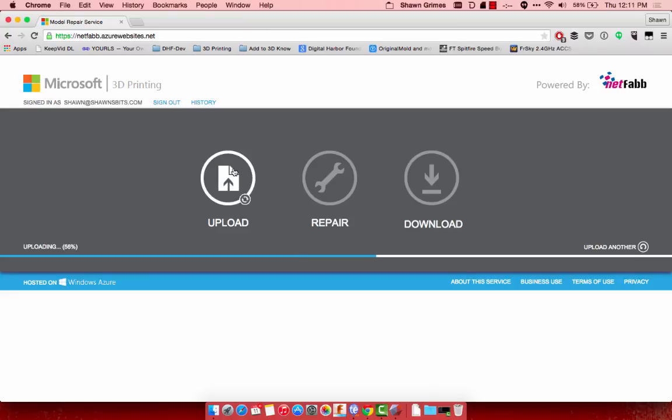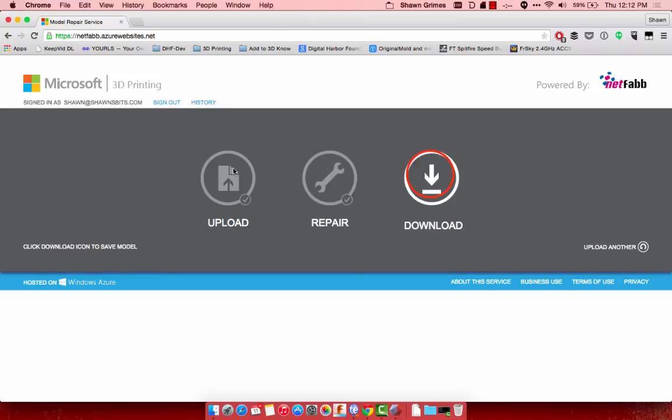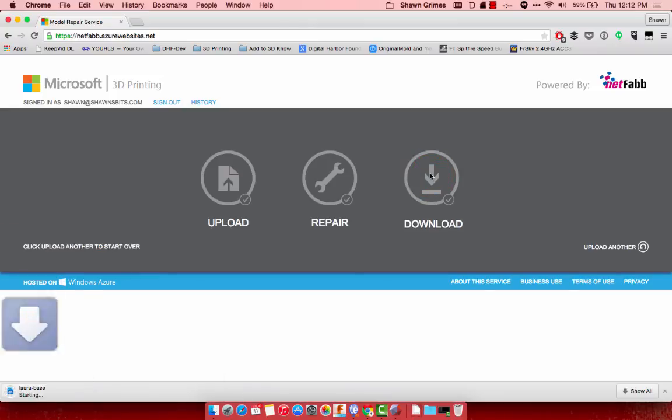Alright, once our file's repaired, we can click Download. And once that's done downloading, it's ready to be sent to the printers.